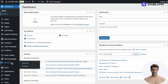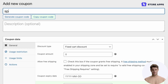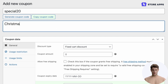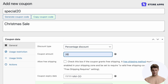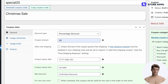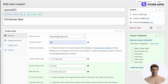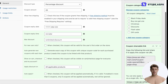Once you've installed the Smart Coupons plugin, go to Marketing > Coupons and click Add Coupon. Add your own coupon code or let the plugin generate one for you. Choose the discount type and amount. We recommend setting limits and restrictions to avoid misuse. Publish the coupon.